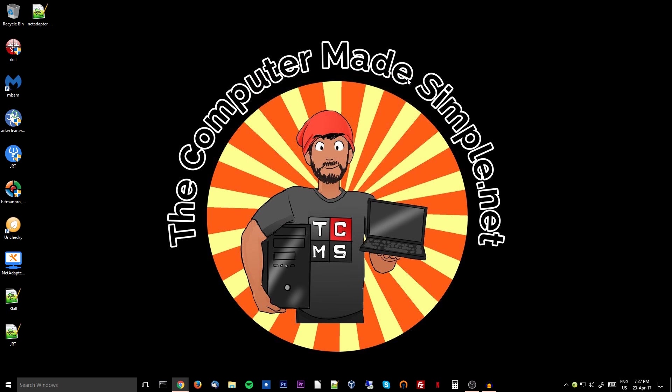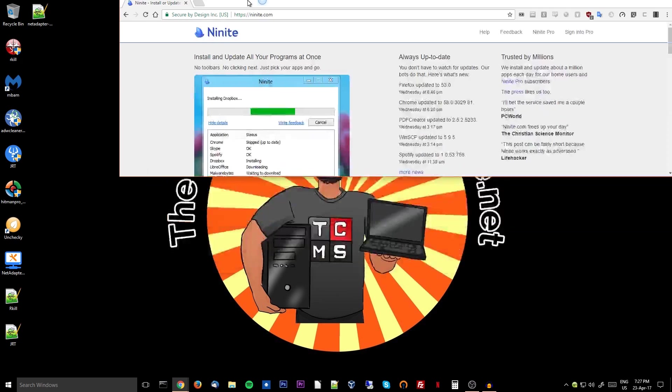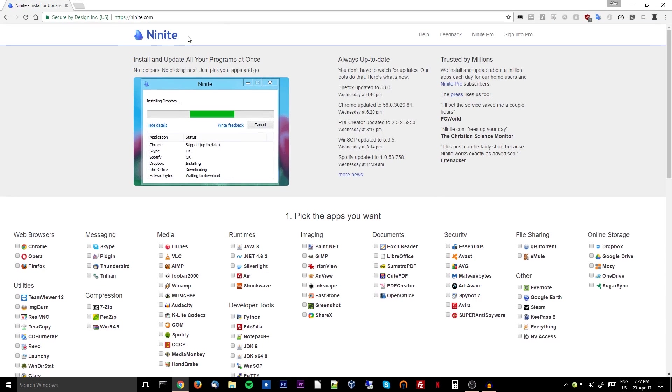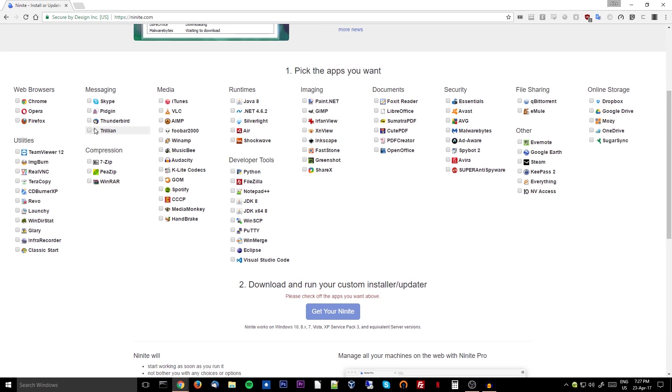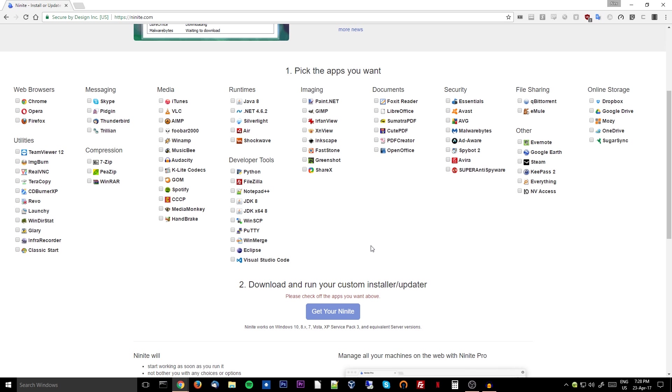Now another great website to use when installing things is Ninite. Over at Ninite.com they have a nice variety of programs that you can install. You simply select whatever you want, then click get your Ninite, and it will send you a file that you will run as administrator. It will auto download and auto install all the software you selected for you, and it will auto opt-out of any promotions or adware or any crap it's trying to install. It will just give you the core basic software that you want. Another nice feature that I hadn't known about from Ninite until maybe a month ago is if you keep that same file and you rerun it maybe a month later, if it finds a new version of the software you already have, it will auto update it for you by default.